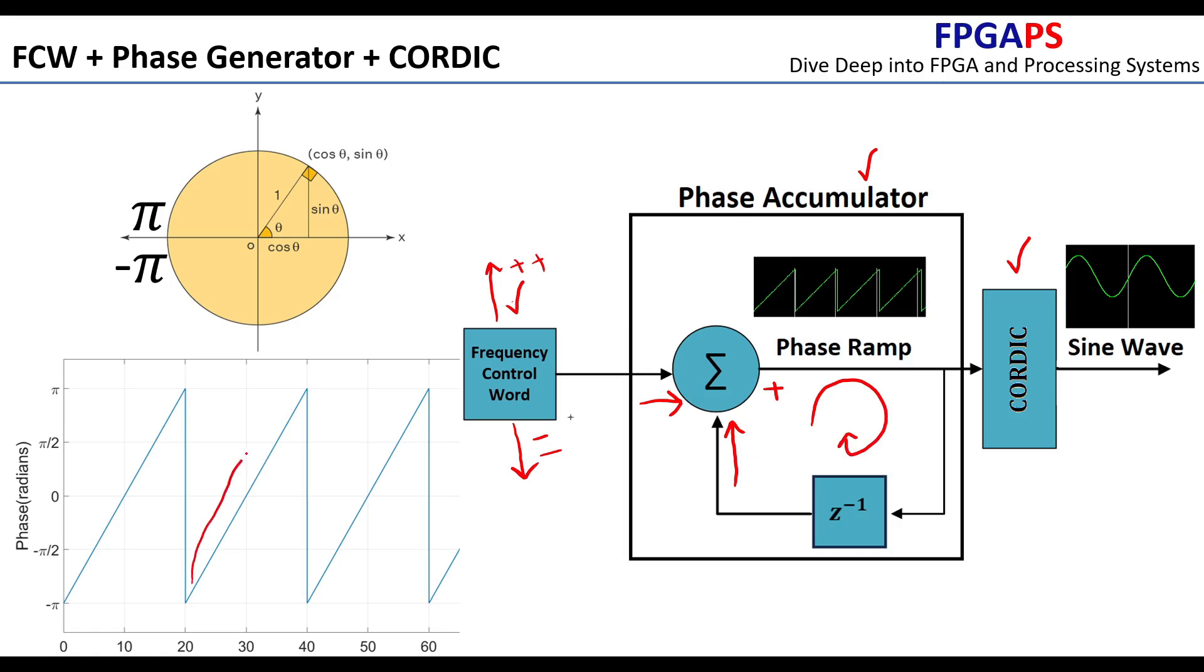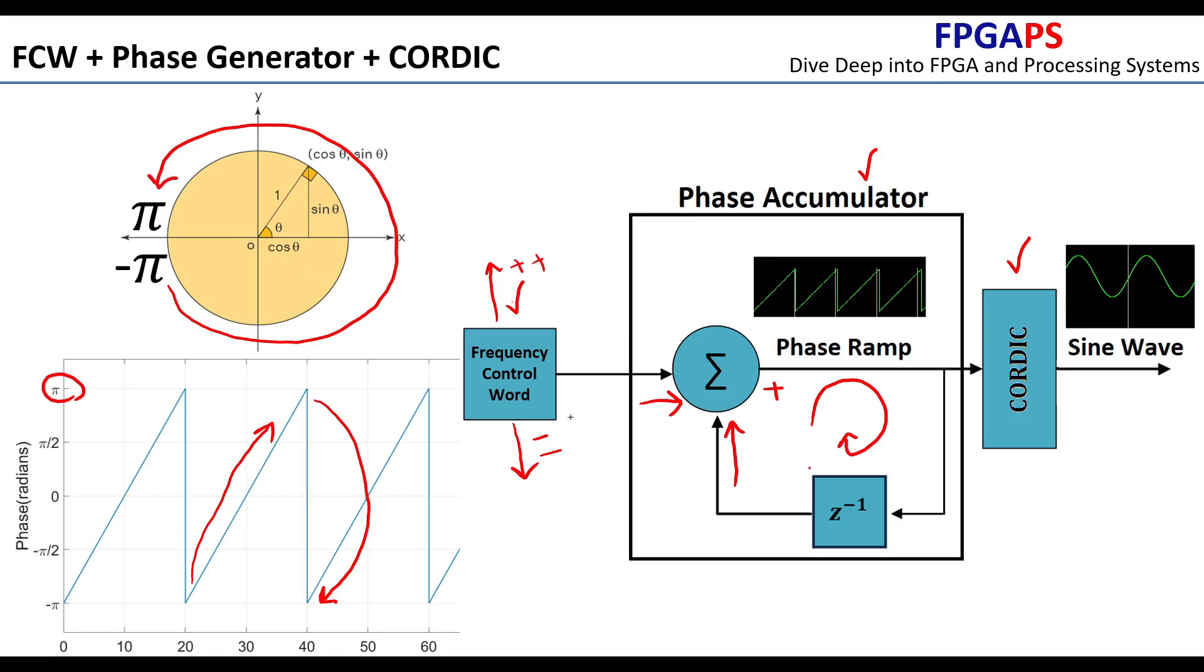This phase value continuously increases, and when it reaches pi, the accumulator resets it to minus pi. The phase accumulator generates a phase ramp signal with values ranging from minus pi to pi. The step increment of this phase is determined by the FCW.